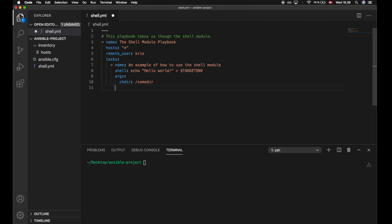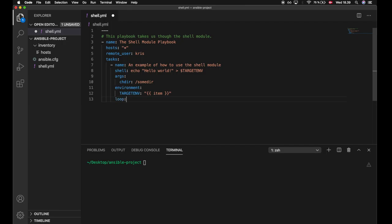We will then specify the environment variables by writing environment, and specify the name we used in the shell command. We want to make use of a loop, so we want the TARGET environment variable to be every single item of the loop. Down here we will create the loop and it will hold two items: file1 and file2. Those two files will be parsed in as the environment variable, which will then be used in the shell command — meaning the shell command will be run twice.